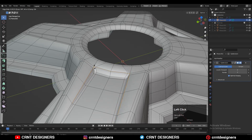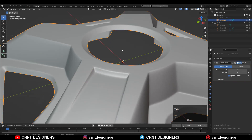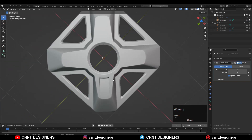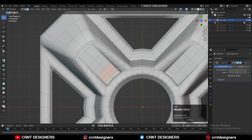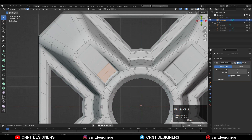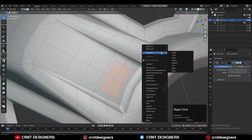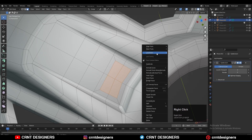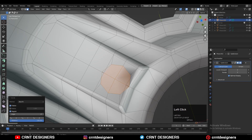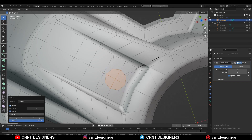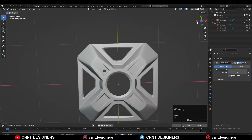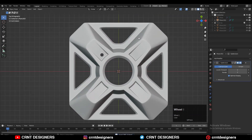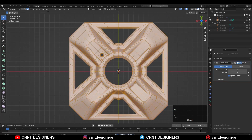Then add a loop cut like this for that sharper edge. Then select the faces, use the inset operation, use the loop tool, and create a little bit of detail. And now just take the symmetry one more time.